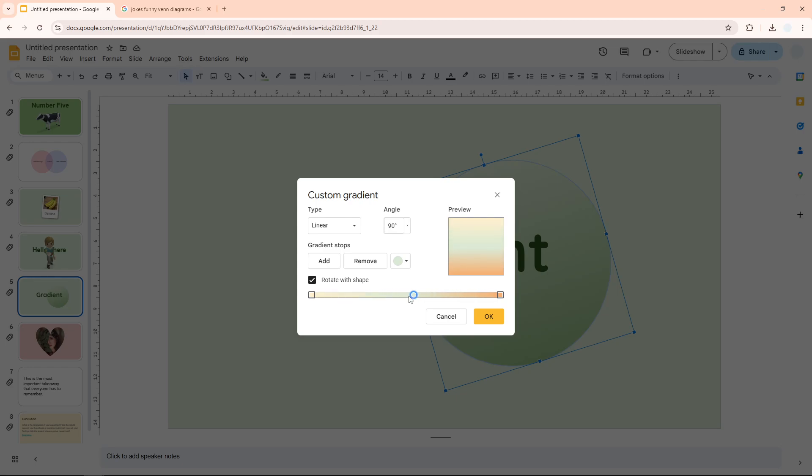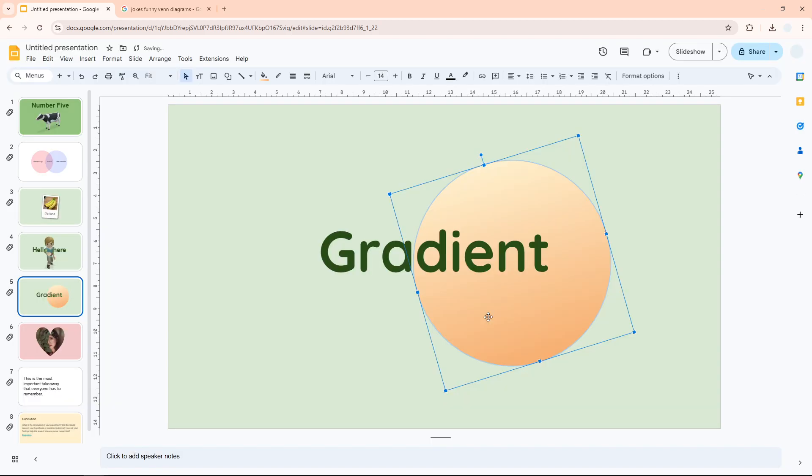But personally, I don't really like three-color gradients. I think two colors is simple and works best. I'm going to remove it. When you're done, just click OK. Now we have this gradient color applied to this shape.